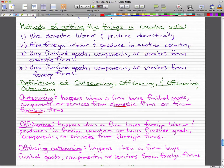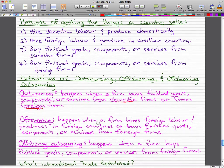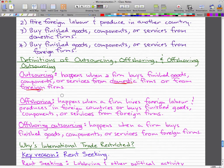Offshoring happens when a firm hires foreign labor and produces in foreign countries, or buys finished goods, components, or services from foreign firms. So offshoring is all about hiring foreign labor, having foreigners make your product and ship them over to sell, or buying everything from foreigners because they cost less. Offshoring outsourcing occurs when a firm buys finished goods, components, or services from foreign firms — it's pretty much offshoring and outsourcing combined.